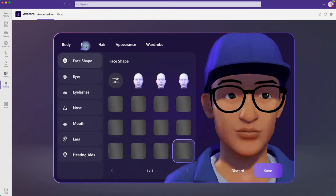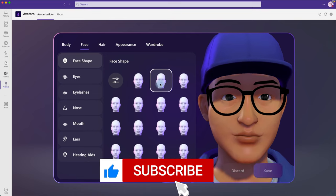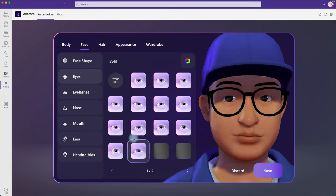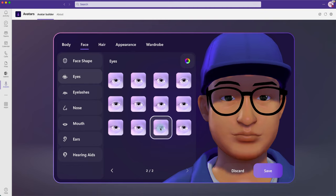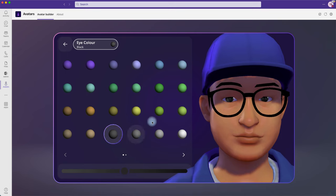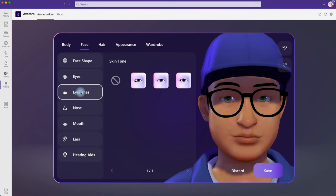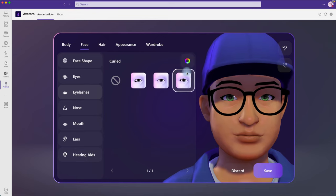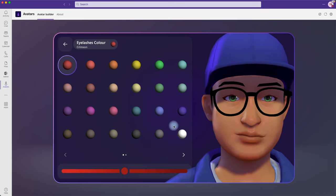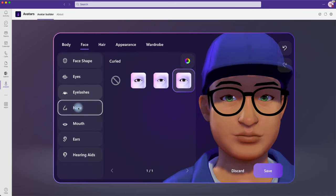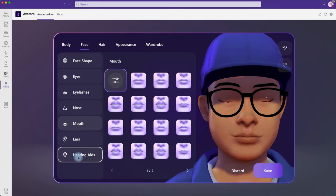Under Face, it goes to a detailed level of customization. You can select your face shape, then choose eye styles from a number of options, and select the eye color — for example, green eyes. There are also eyelash options and you can change the eyelash color. Further options include nose type, mouth, and ears — including hearing aids if needed.